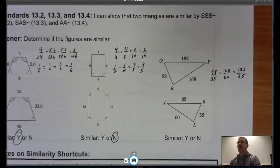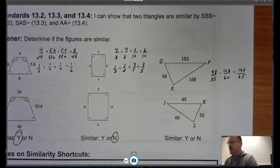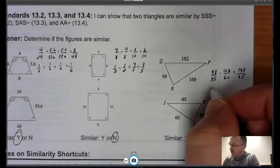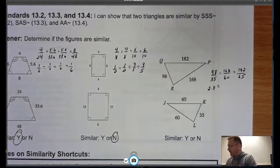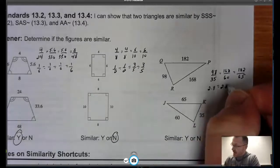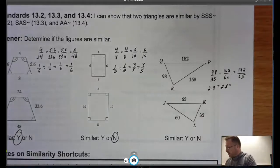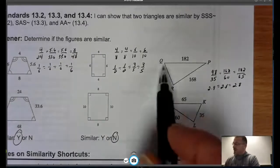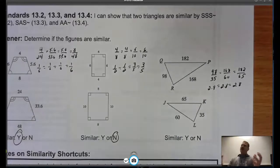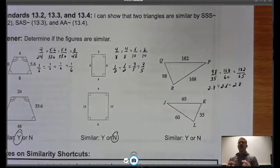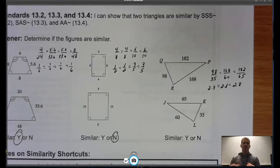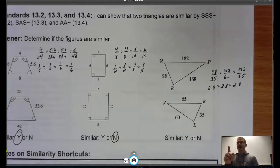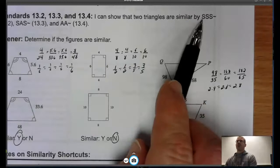In my final example, I reduce these and get 98 divided by 35 equals 2.8, then 168 divided by 60 equals 2.8, and 182 divided by 65 is also 2.8. So the sides are proportional. But notice we don't have any information about angles for these triangles. If we were working by the definition of similar figures, we'd say we don't have enough information. But today, this is actually an example of Side-Side-Side for similarity.